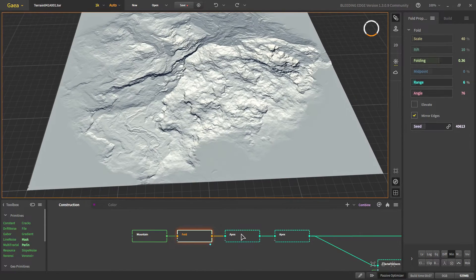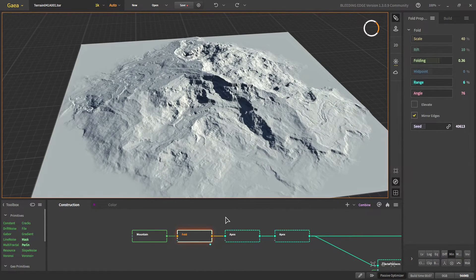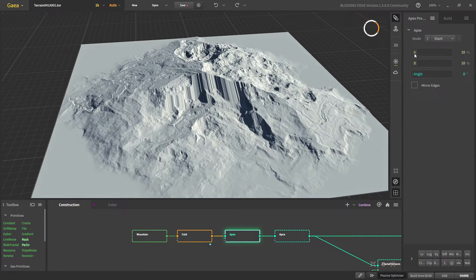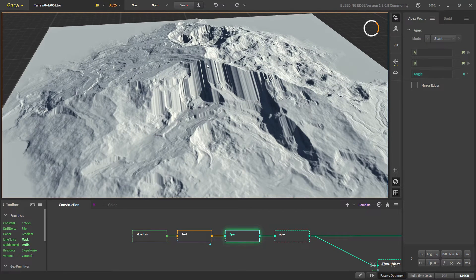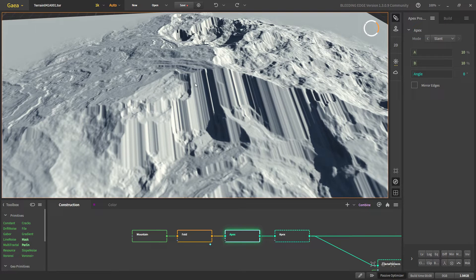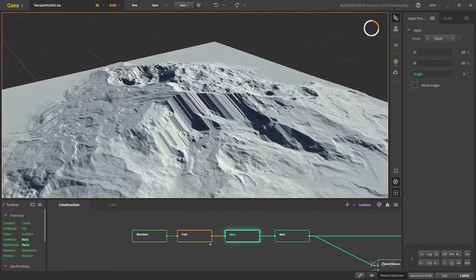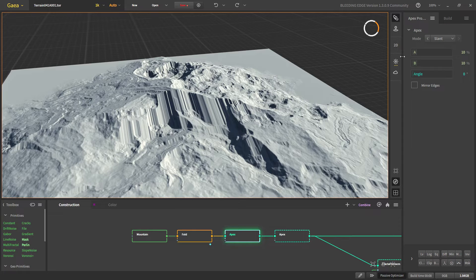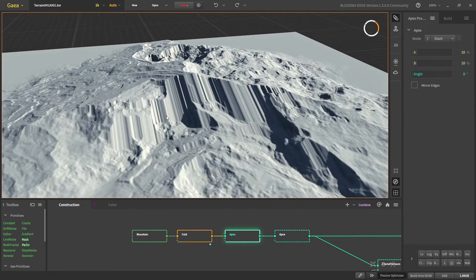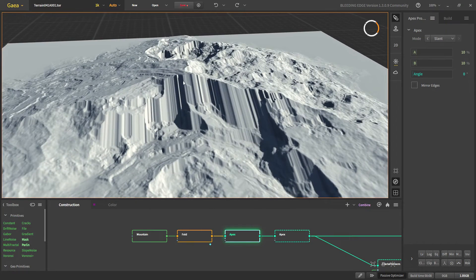Next is a technique to add slanted terraces. We take the Apex node and adjust A and B to get folded terraces. This is different from normal fold because normal fold adds displacement and makes it look natural, but Apex does none of that. There will be erosion later, so most of the shape will become natural toward the end. The default settings were looking good, but if your mountain shape is different you would need to adjust A and B to get terraces on both sides.